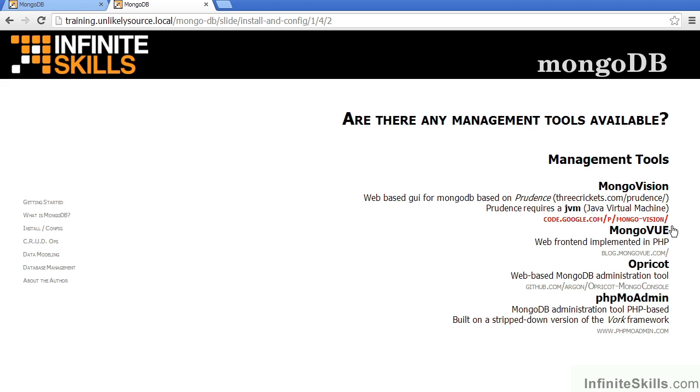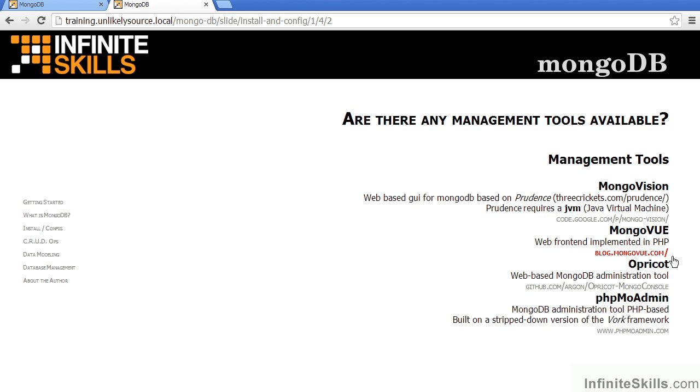Mongo Vision is a web-based graphical interface for MongoDB, which is based on Prudence. Prudence is a Java application, and therefore the server requires a JVM, or Java Virtual Machine, to be available for Mongo Vision to run properly. The code can be found at code.google.com slash p slash mongo dash vision. Mongo View is a web front-end implemented in PHP. Information can be found at blog.mongoview.com. Apricot is a web-based MongoDB administrative tool. The source code can be found at github slash argon slash apricot dash mongo console.